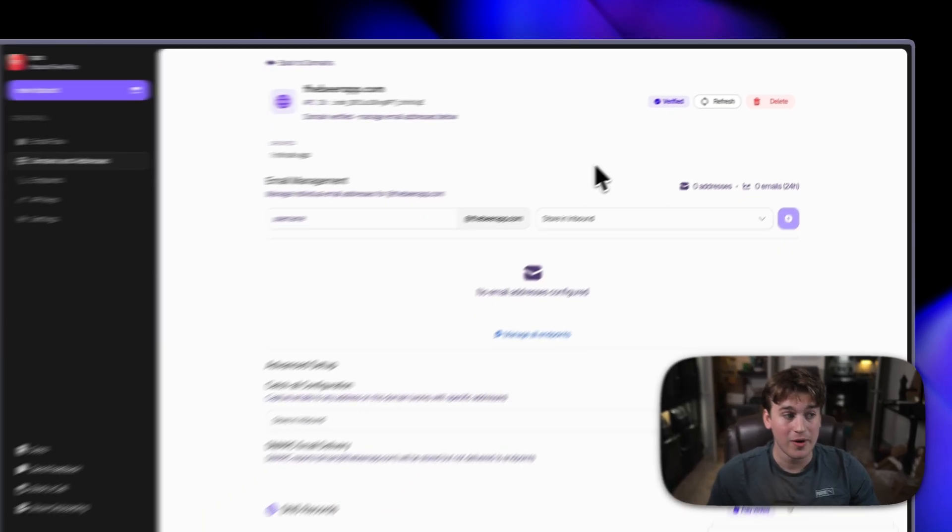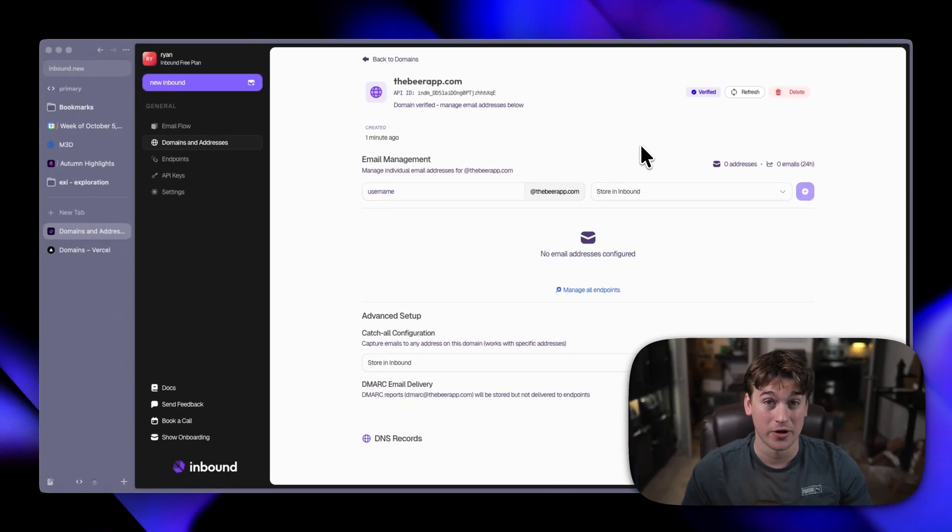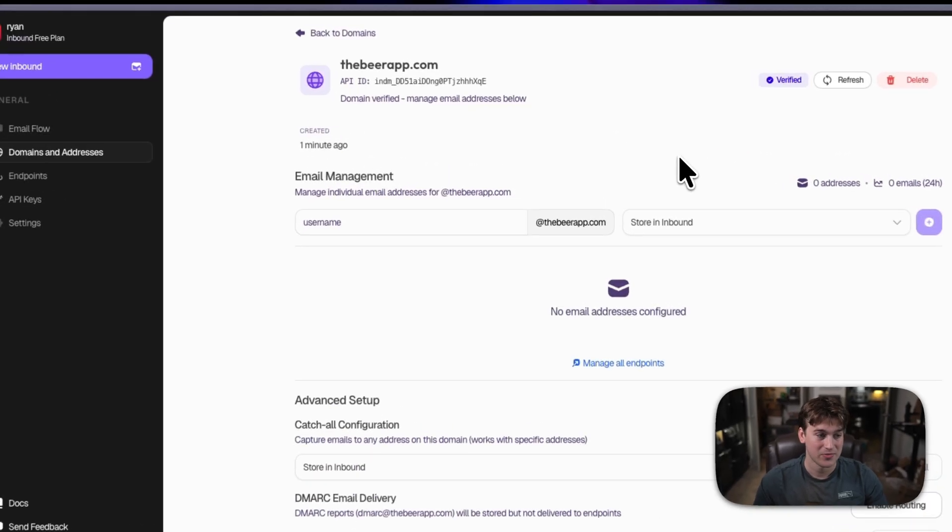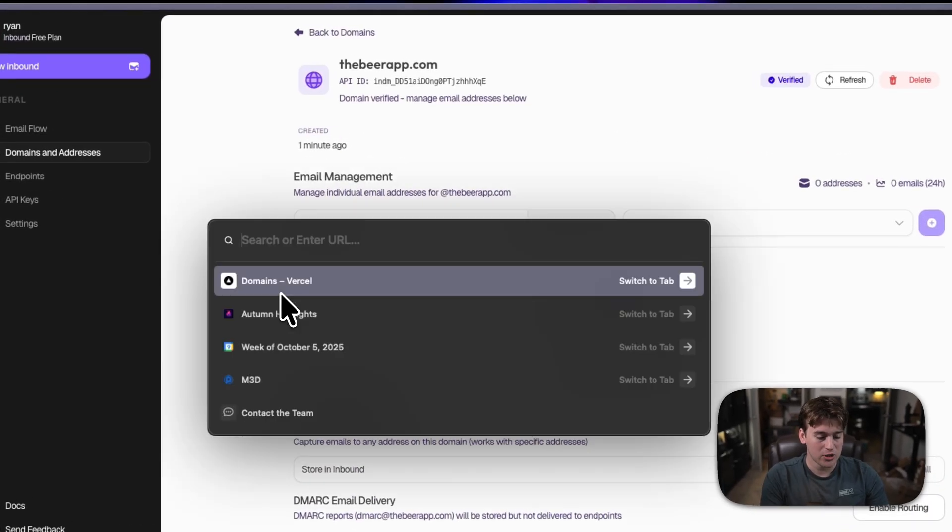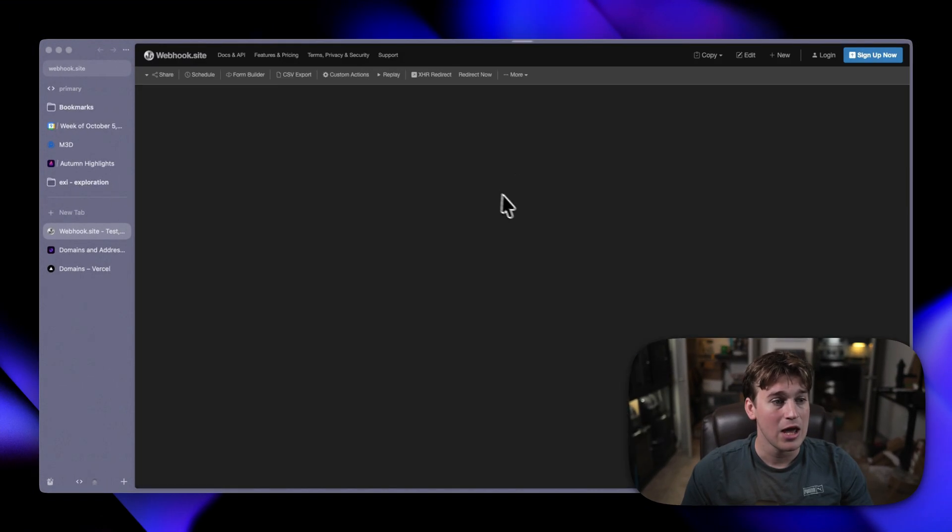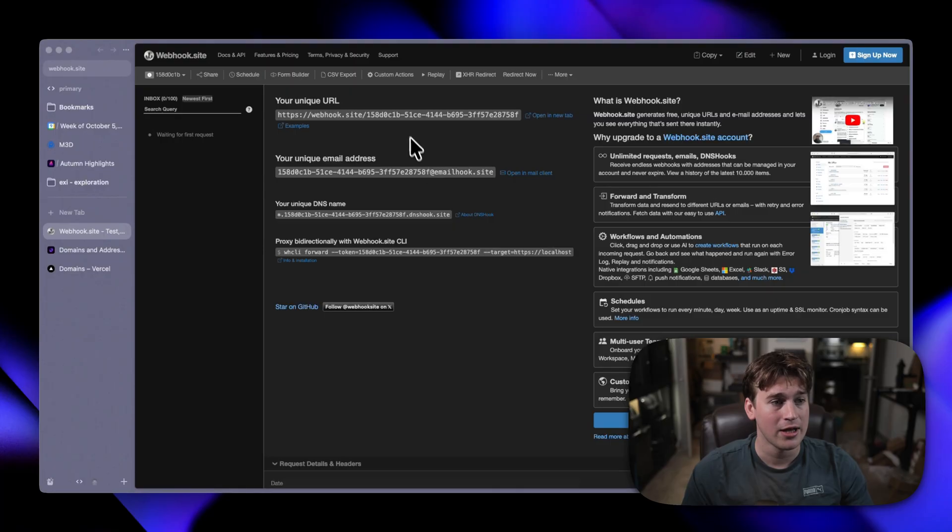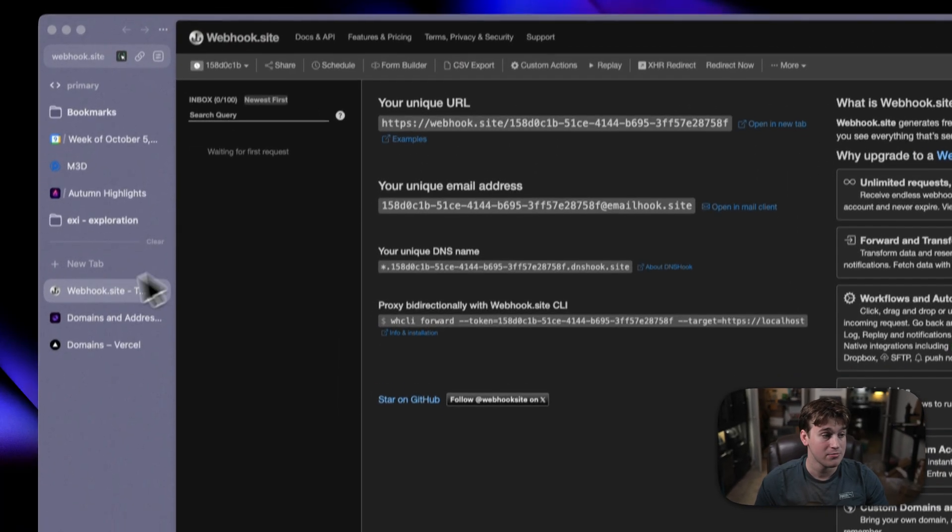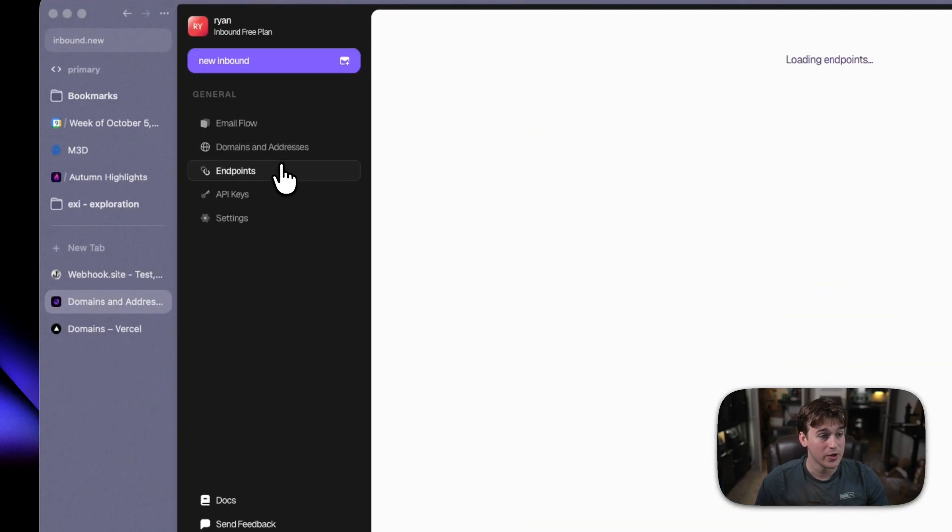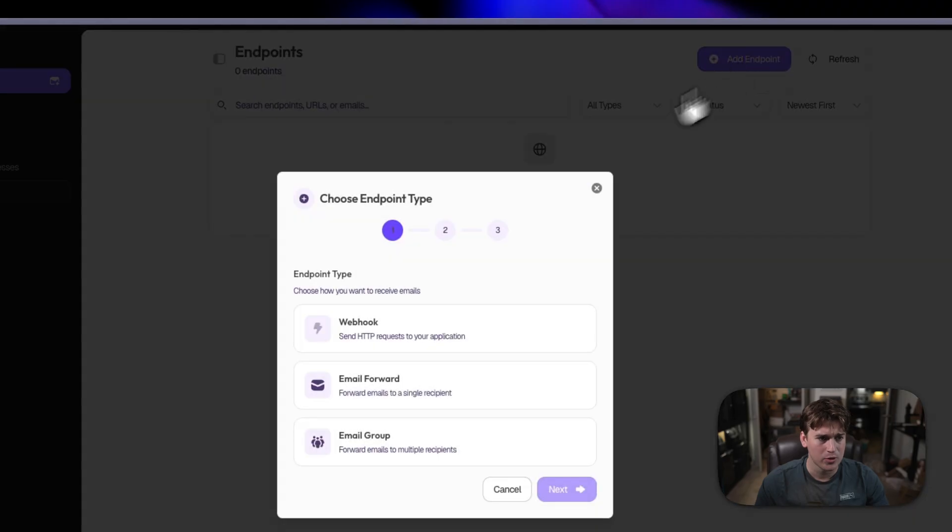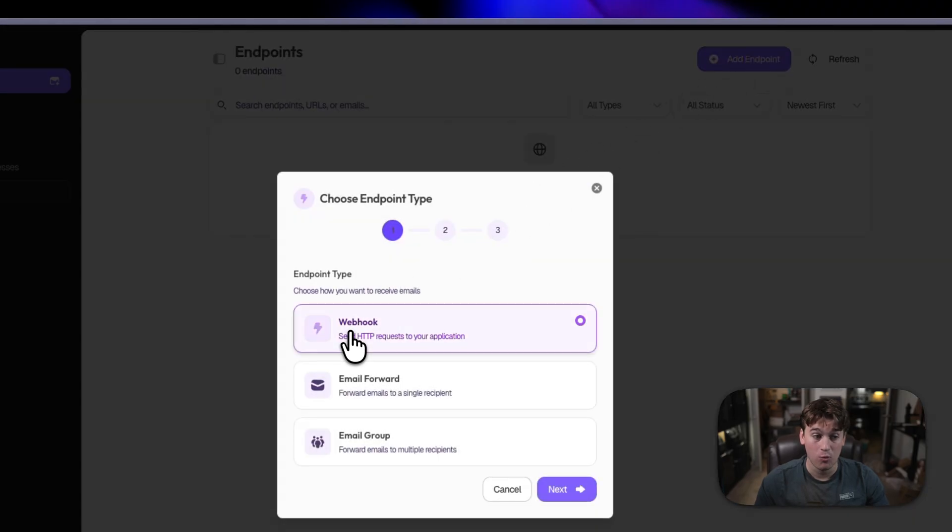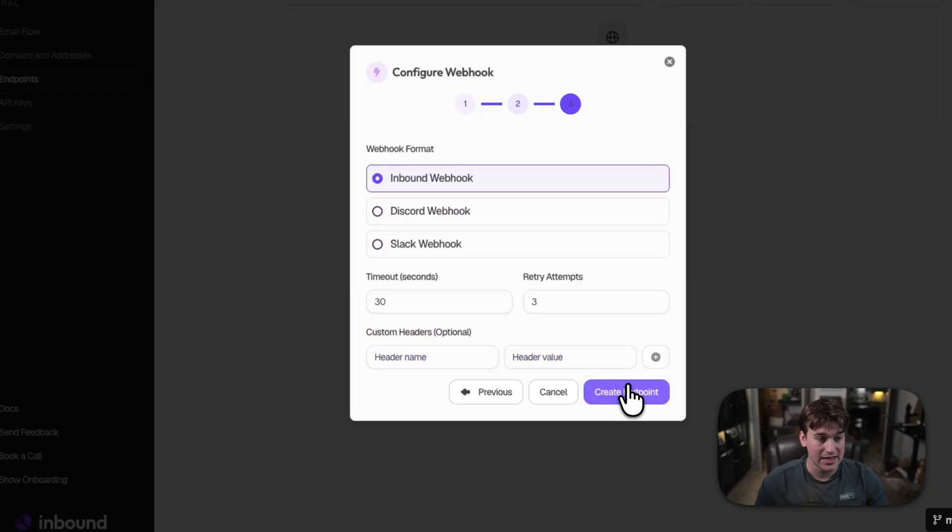Now, let's go ahead and add an endpoint so that way we can actually start forwarding emails. So, for this demonstration, I'm going to be going to webhook.site and getting a webhook URL that we can use to simulate for the endpoint. Then we'll go over to endpoints, add endpoint, add a type of webhook for the endpoint, paste in the webhook URL, click next.